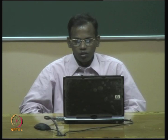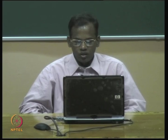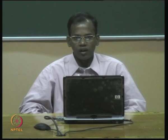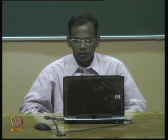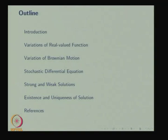This is the Stochastic Processes, Module 7: Brownian Motion and its Applications. This is Lecture 3: Stochastic Differential Equations. In Lecture 1, we discussed Brownian motion — its definition and properties. In Lecture 2, we discussed processes derived from Brownian motion, in particular geometric Brownian motion, the Lévy process, and a few applications. In this lecture, we are going to discuss Stochastic Differential Equations.